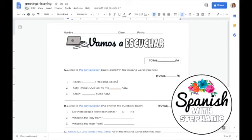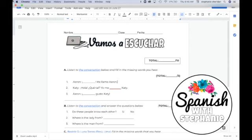If you're interested in this particular activity, it is for sale in my Teachers Pay Teachers store, Spanish with Stephanie, along with about 30 other thematic listening activities that are perfect for distance learning. Look in the description for the link.